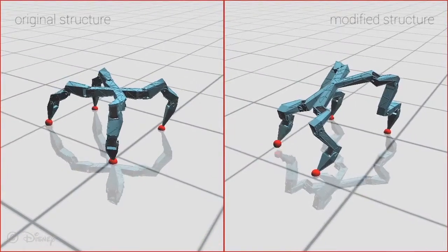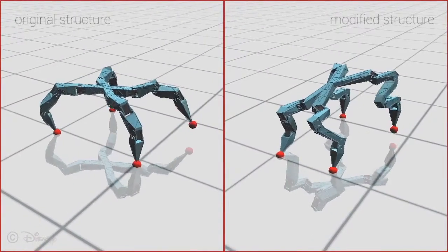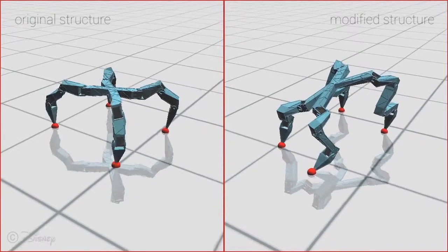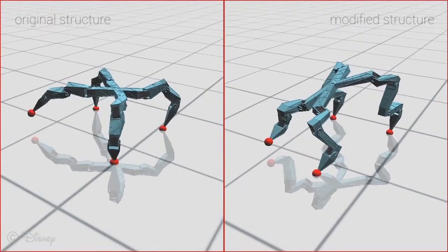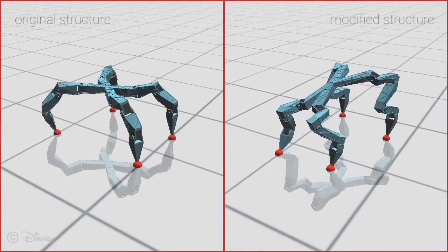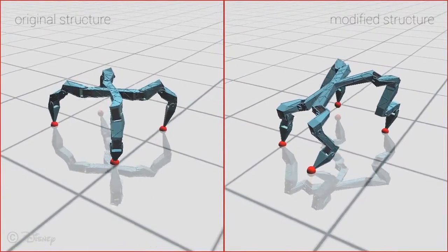As shown in this example, the user can thus quickly transform an existing design into a new and compelling robot.